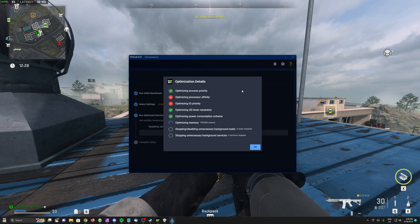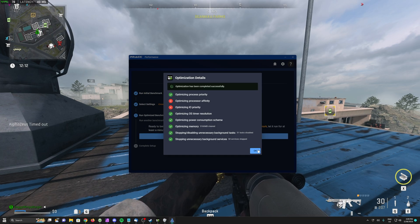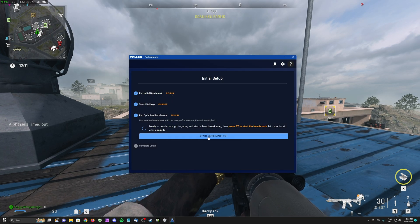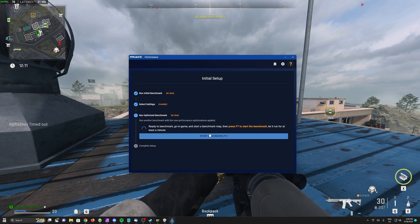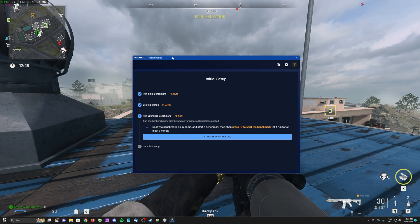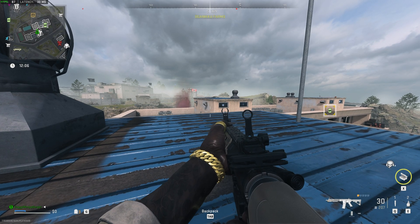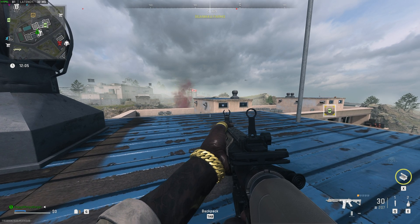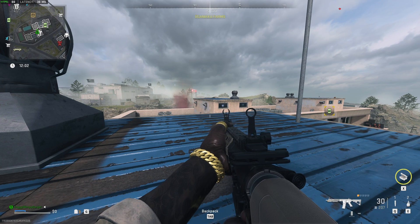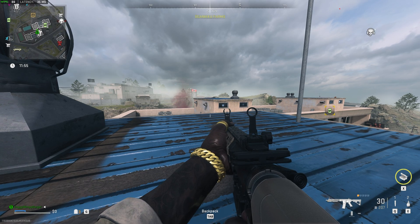Then you'll see some things happen in the background, and shortly after when this is done, we can hit OK. Once again, you'll be asked to benchmark. Hit F7 to start. I'll tap back into the game and hit F7 to start. Now we just need to wait 60 or so seconds.